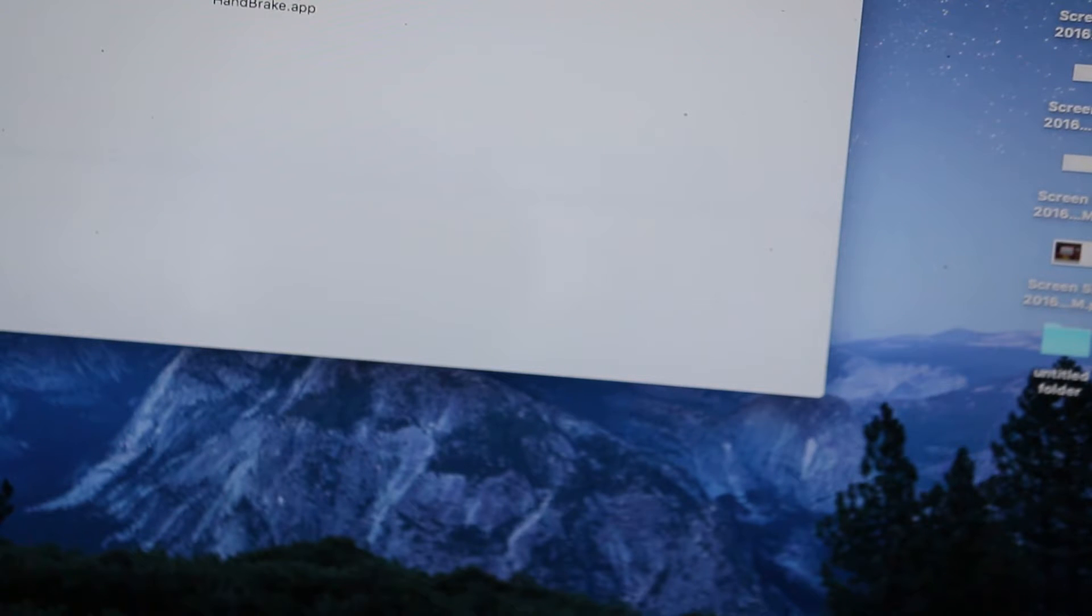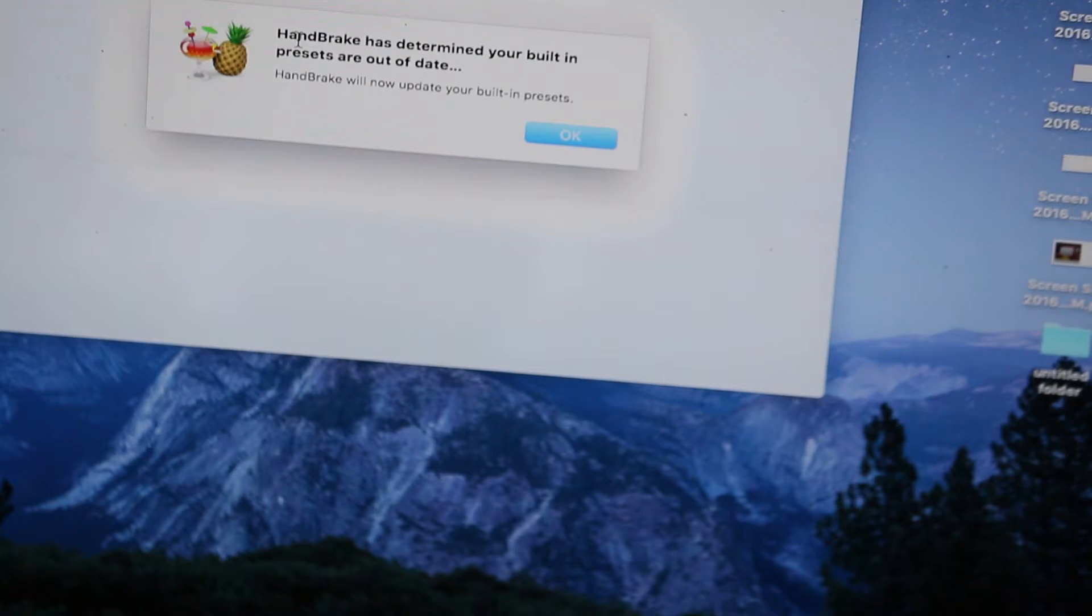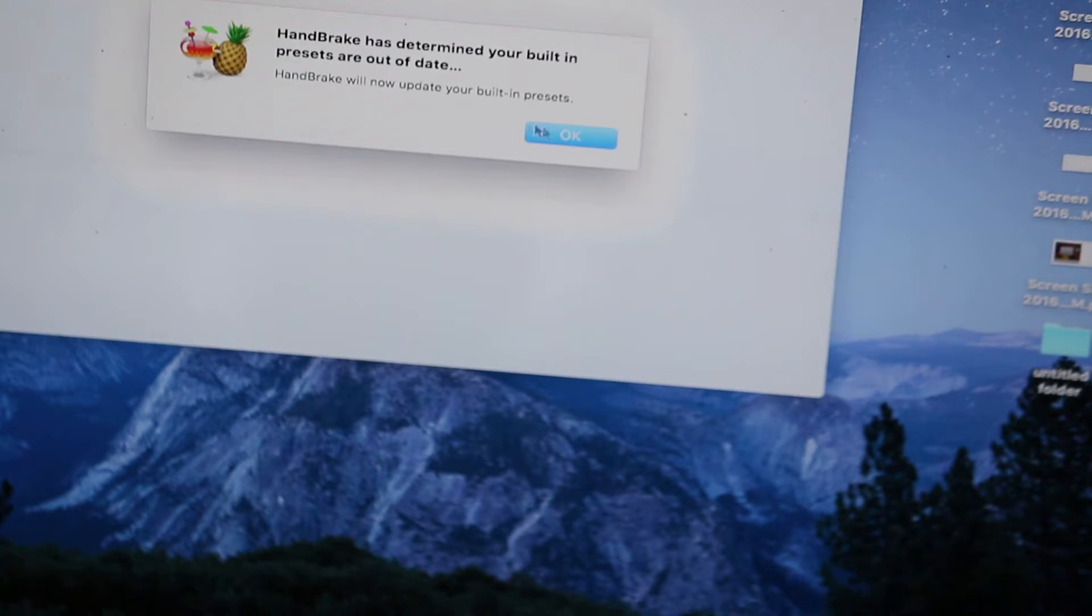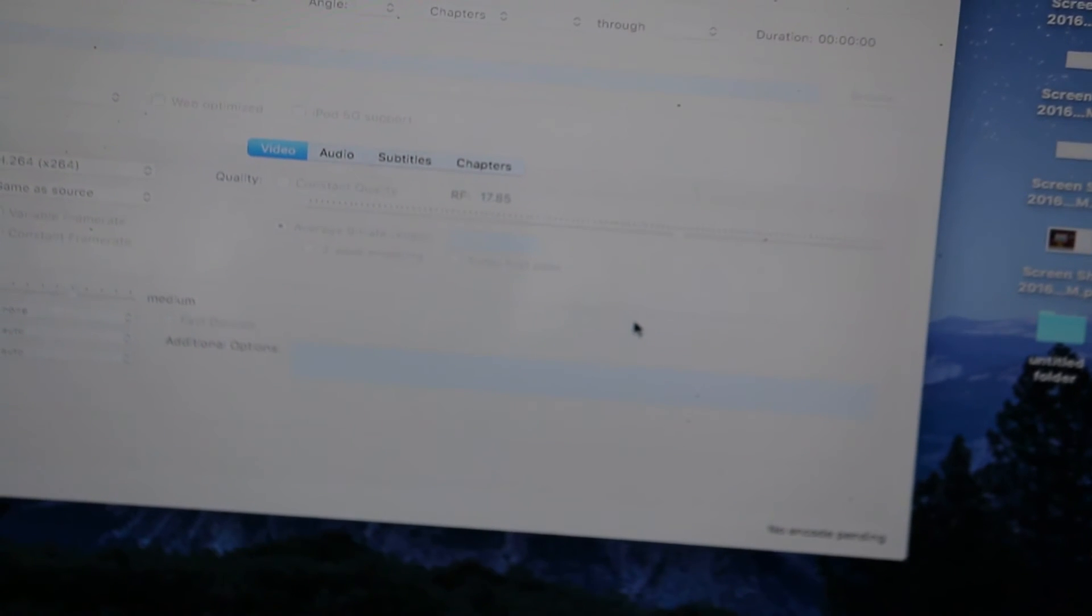It will take a little time to open. HandBrake has determined your built-in settings. As you can see, the app opened on my MacBook without any issues.